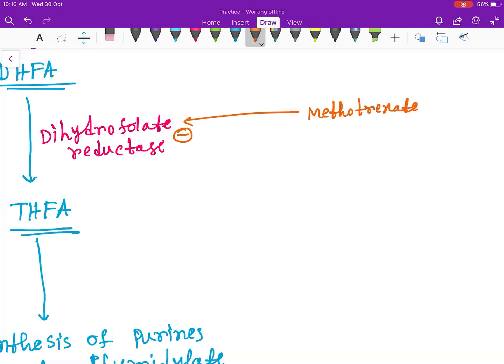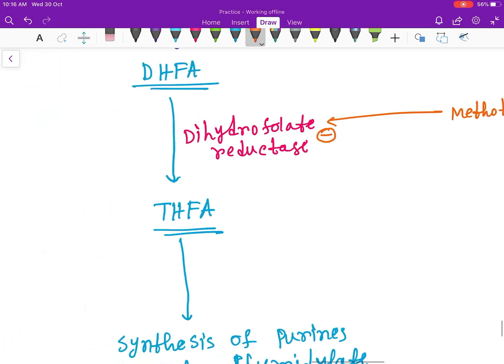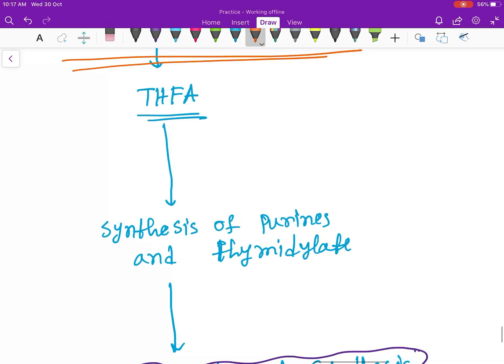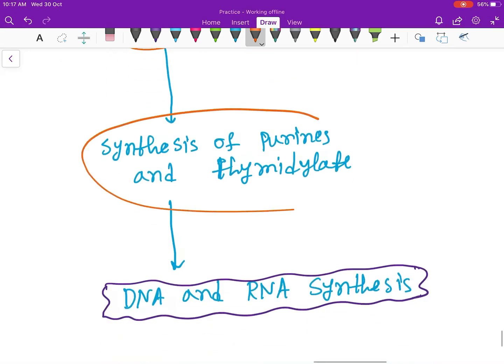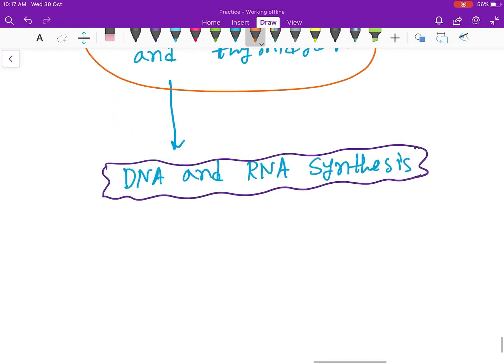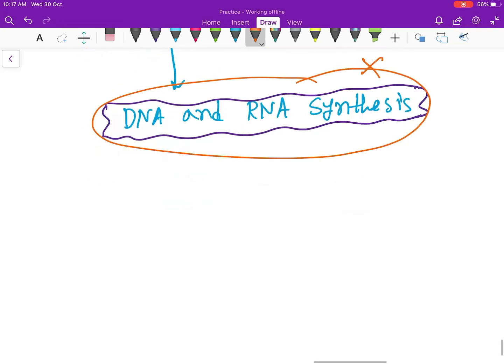So the pathway is blocked here. No formation of THFA and no synthesis of purines and thymidylate, and also no DNA and RNA synthesis, so no protein formation.